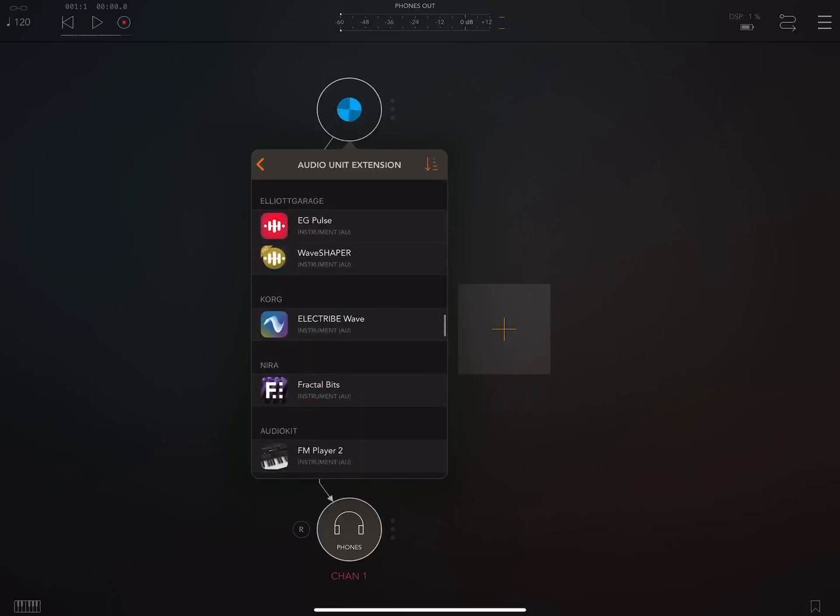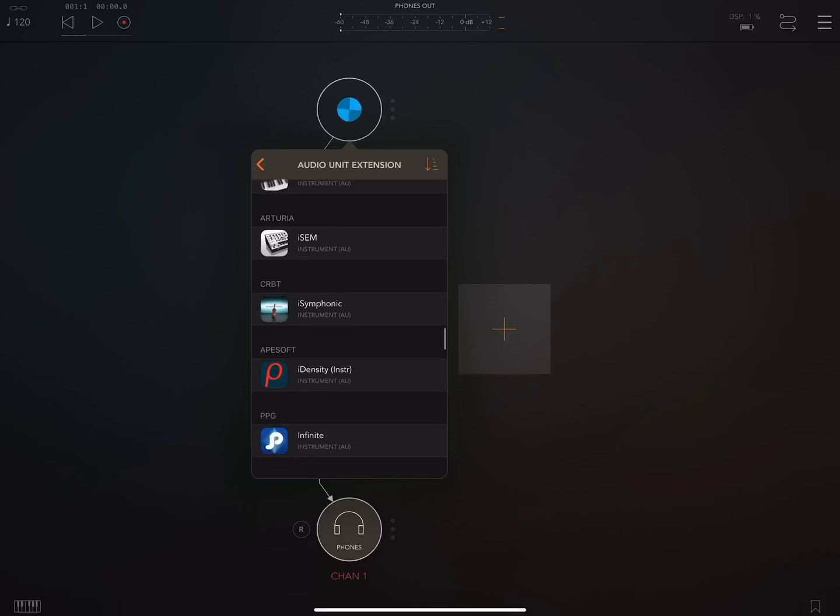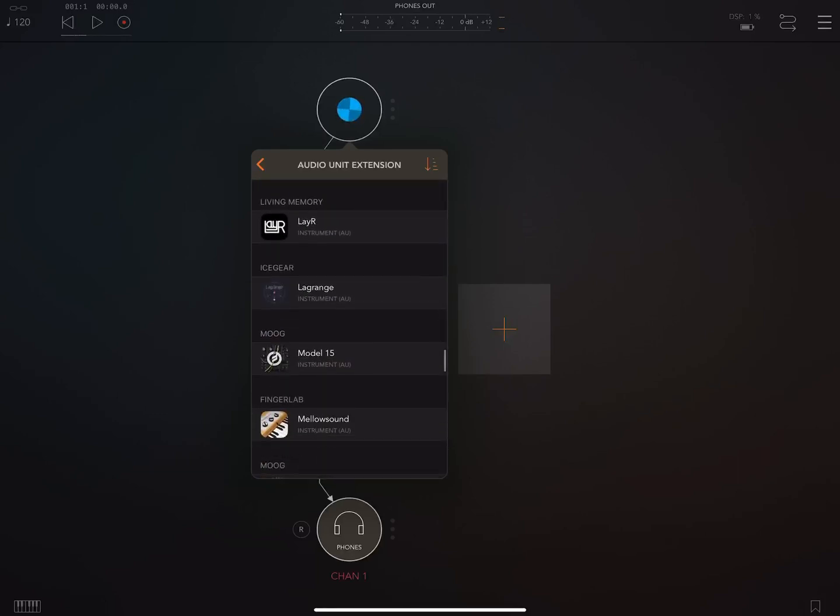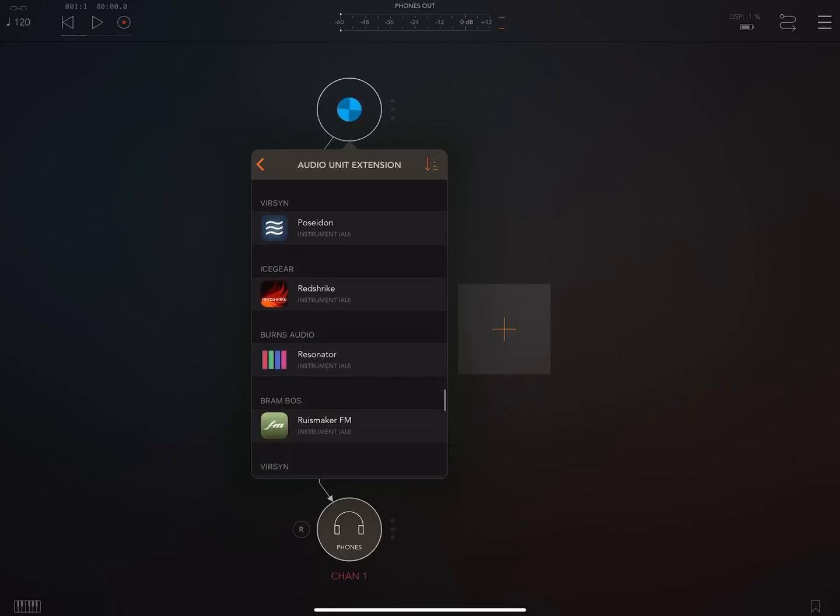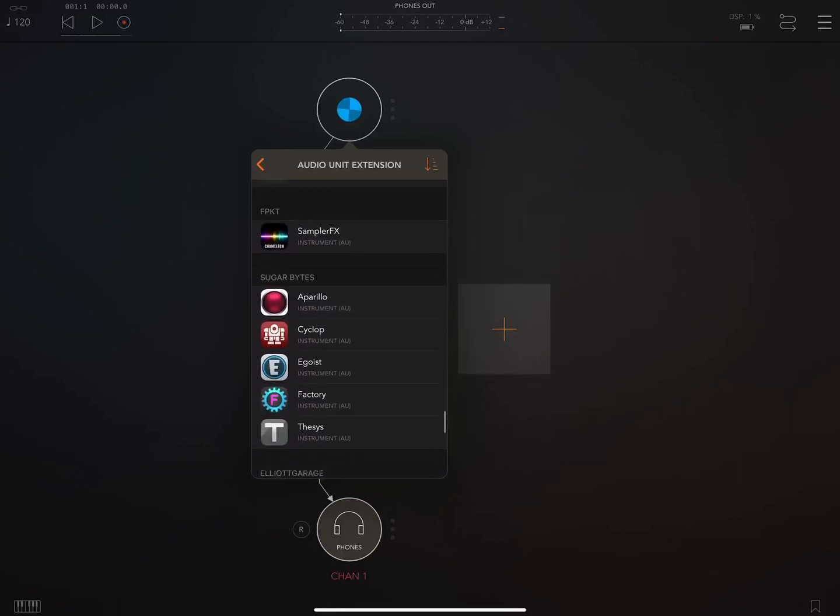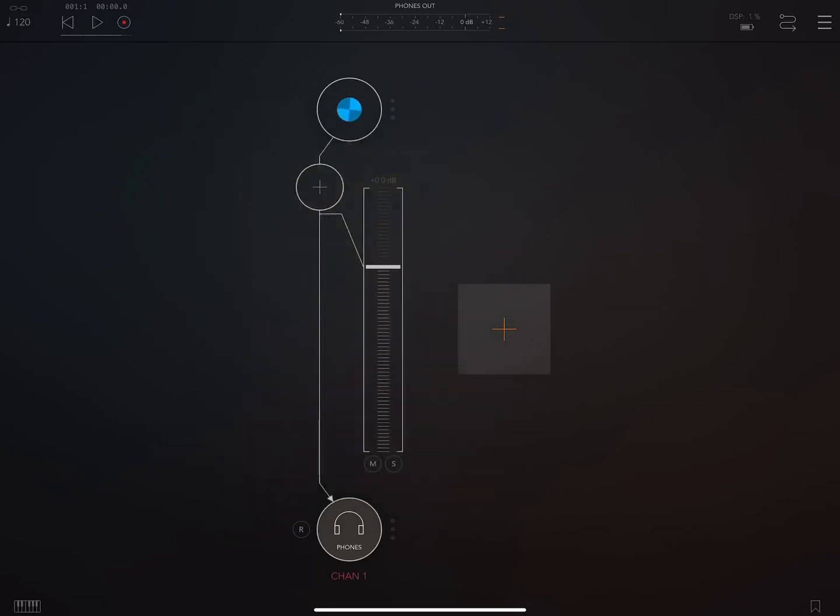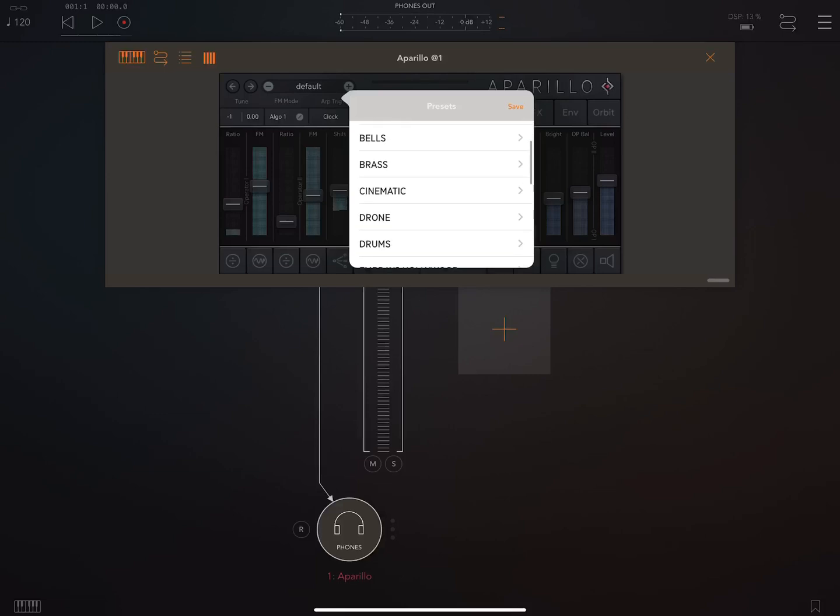Sorry this is taking so long, I should have done this ahead of time. I'm just trying to find something that I know I like. Here, we'll go find Apeillo. Go ahead and pick one of my favorite pad sounds.